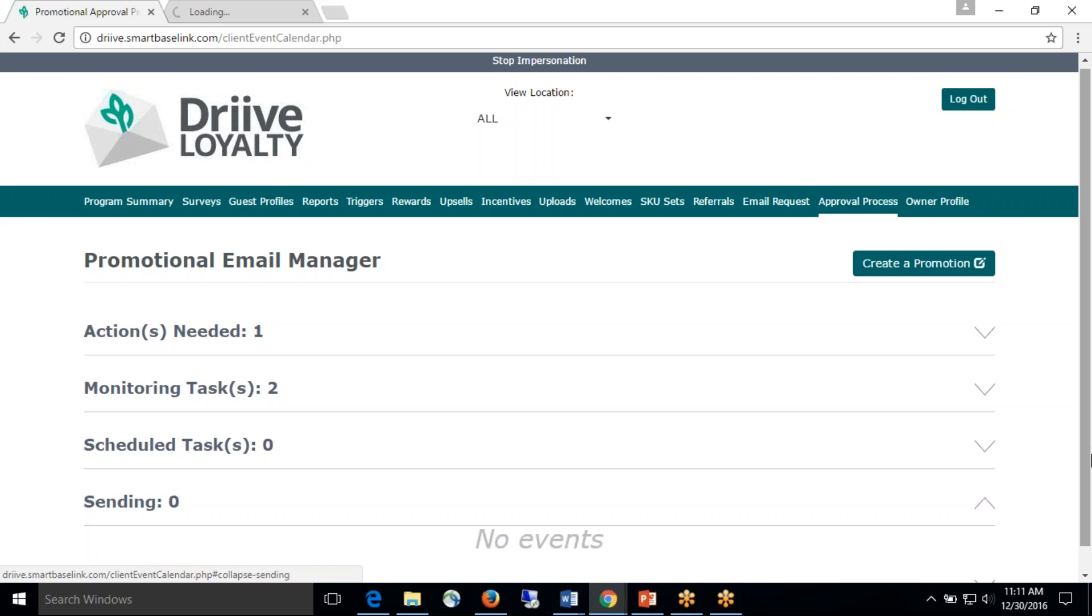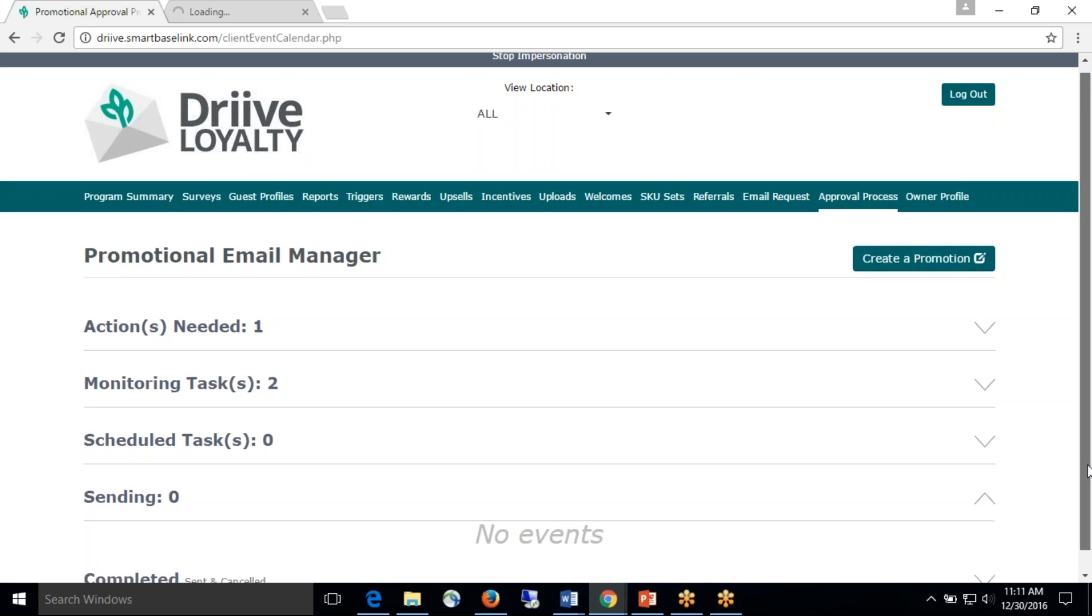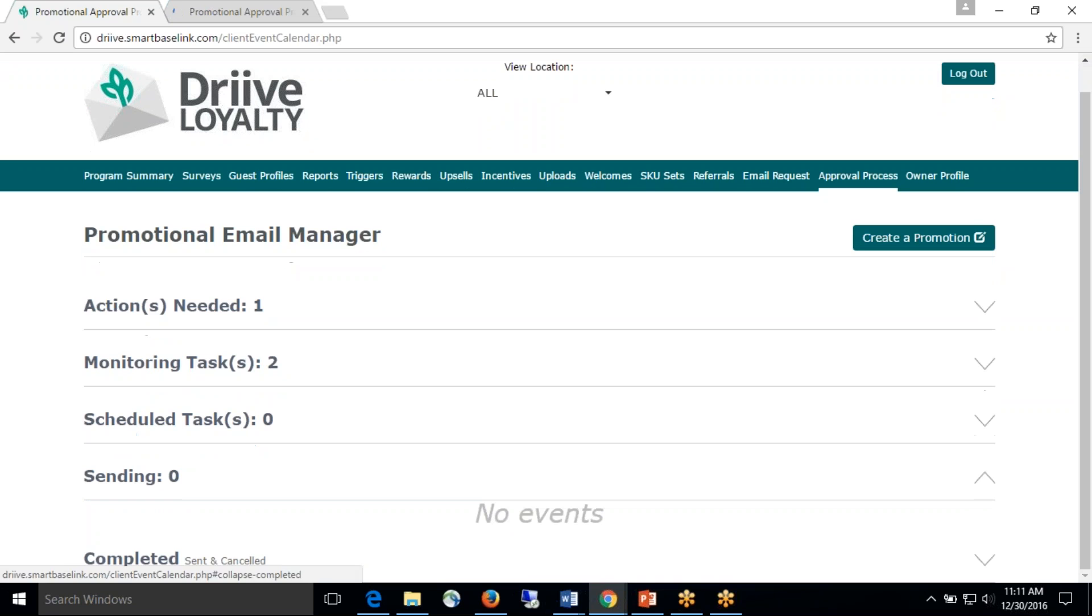The next section is sending. So, say you have an email that is scheduled to go out tomorrow at 8 a.m. You can go in at 8 a.m. and you can view that your email is in the process of sending in this section.